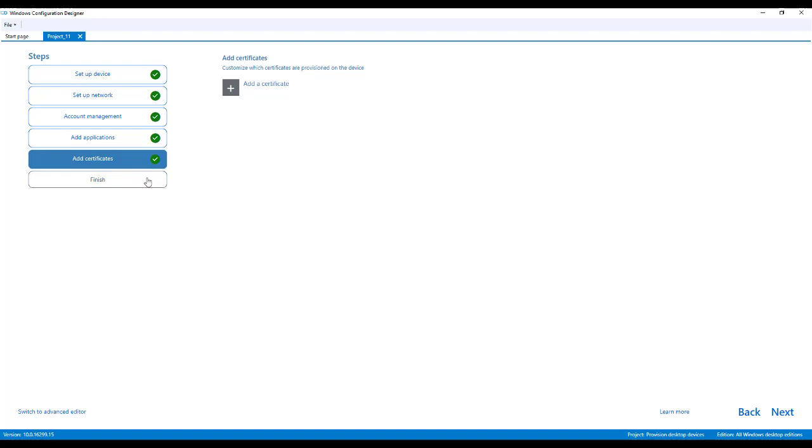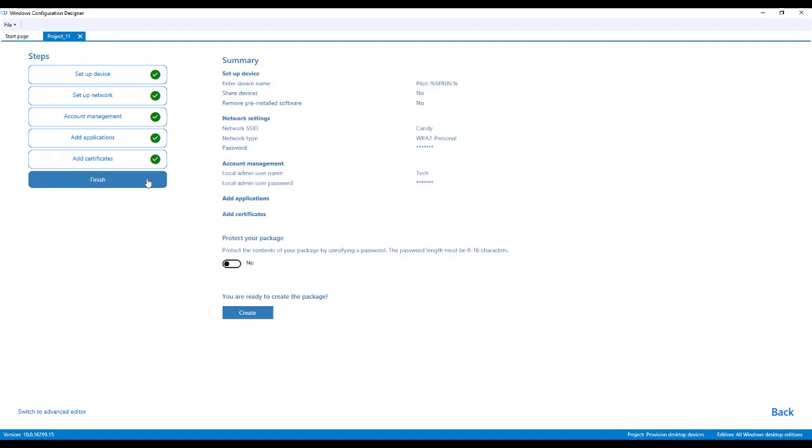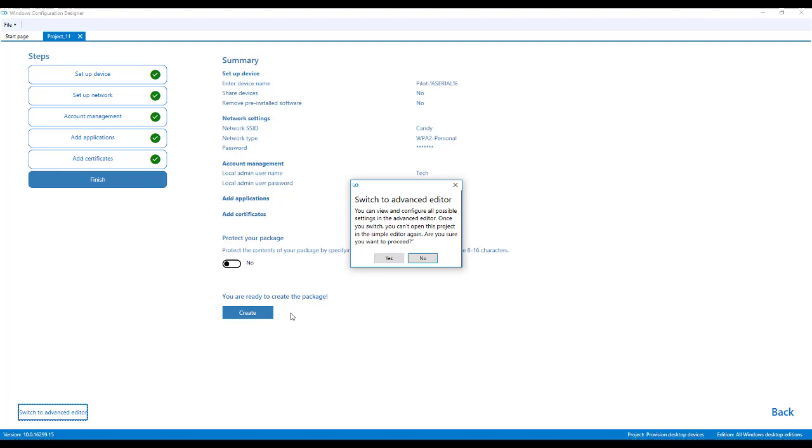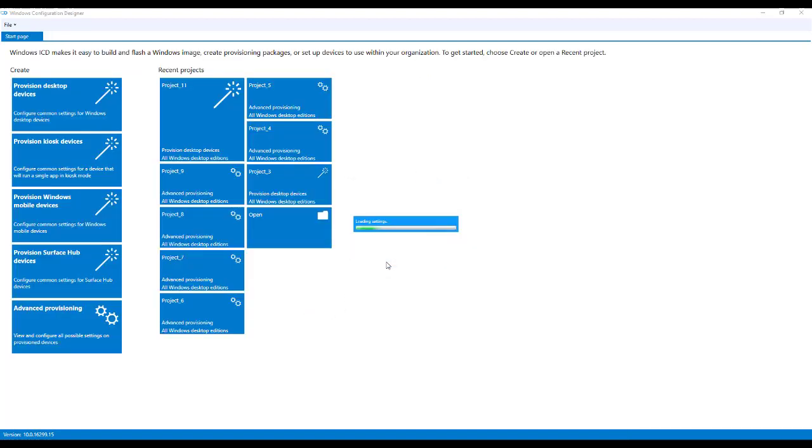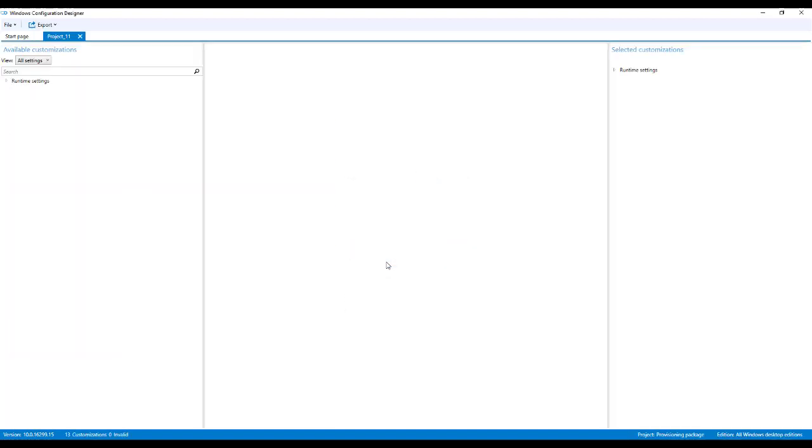You can add in certificates and then you can finish. So this gives you a quick summary and will allow you to create this package. Now, this is a very simple wizard. For some of you, they're like, oh, there's just not enough settings in here. You can switch over to the advanced editor. But once you do this, note that you can't go back.